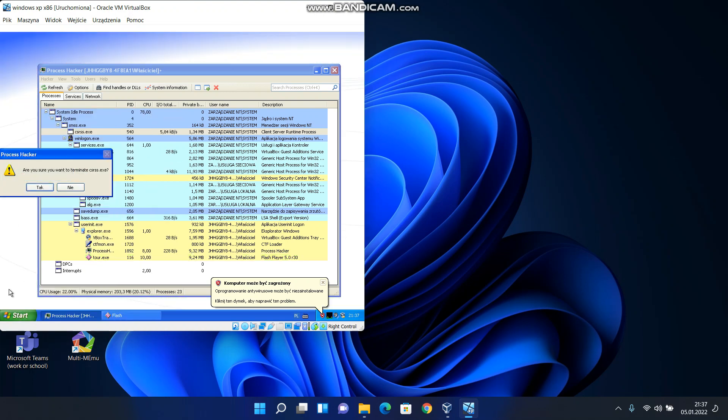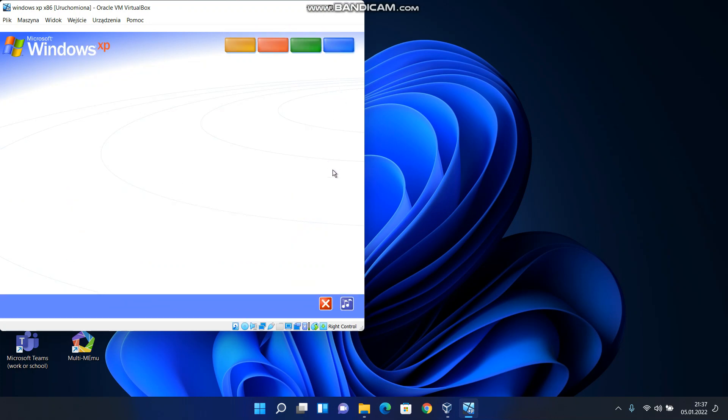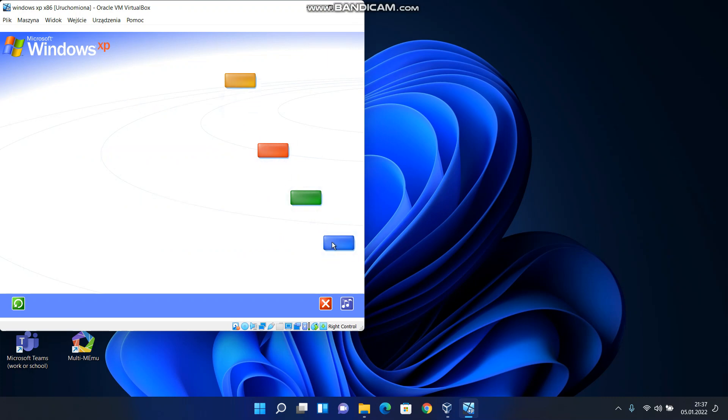Welcome to Windows XP from Microsoft. To begin the tour, click any selection.